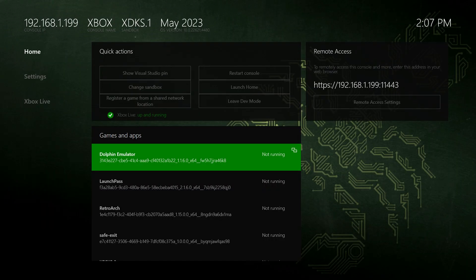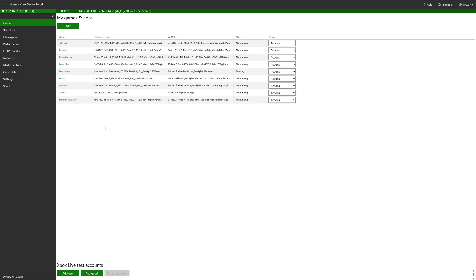With that downloaded, get your Xbox booted up into dev mode and connected to your network, and make note of your remote access IP address, and get logged into the Xbox device portal. Once in the device portal, we just need to uninstall our previous version of Xenia Canary so we can install the new one.